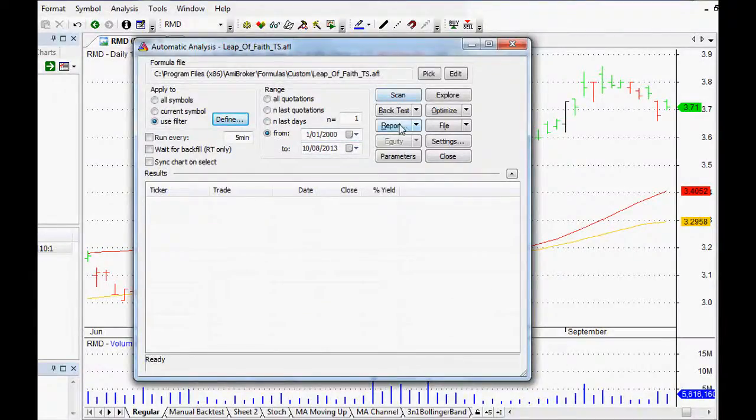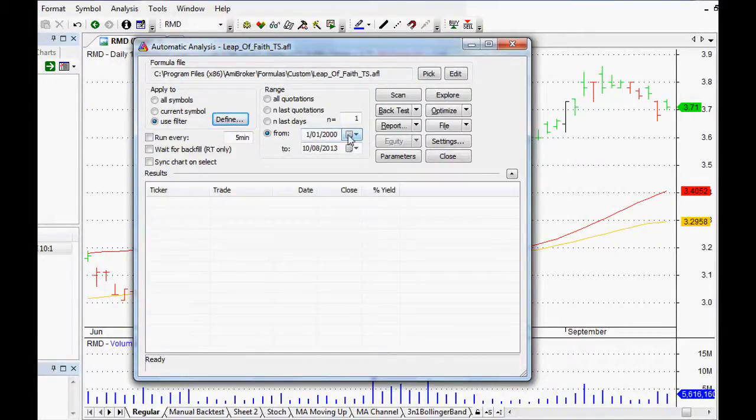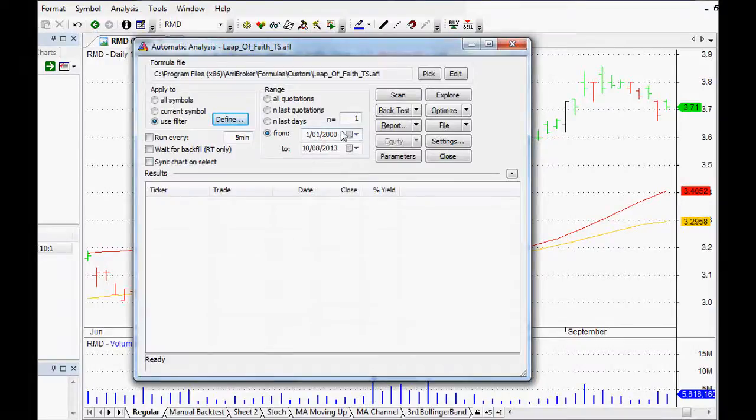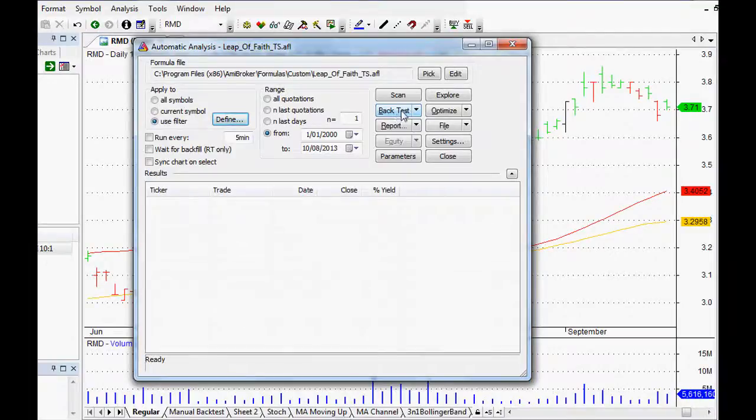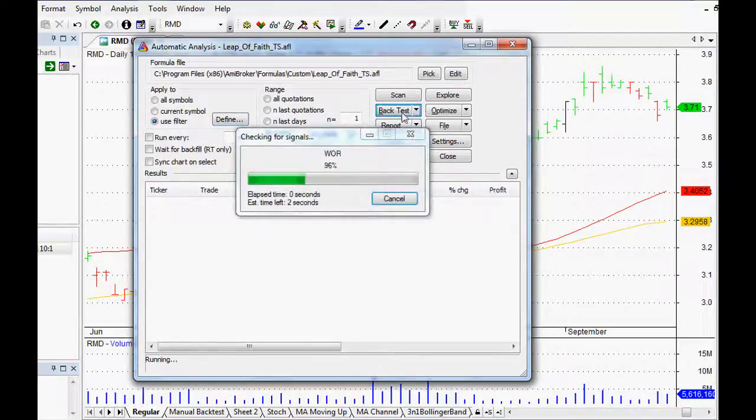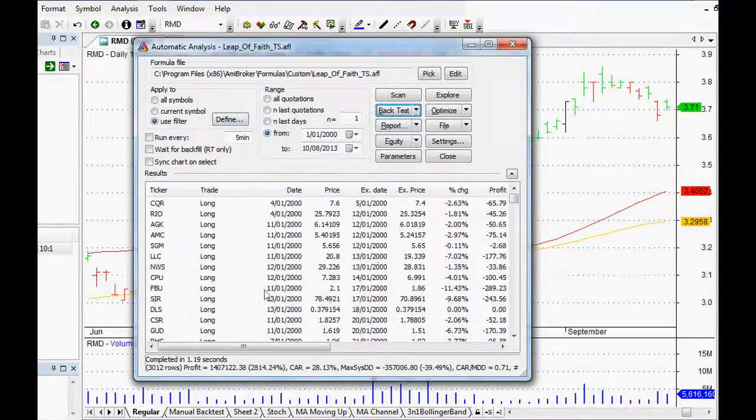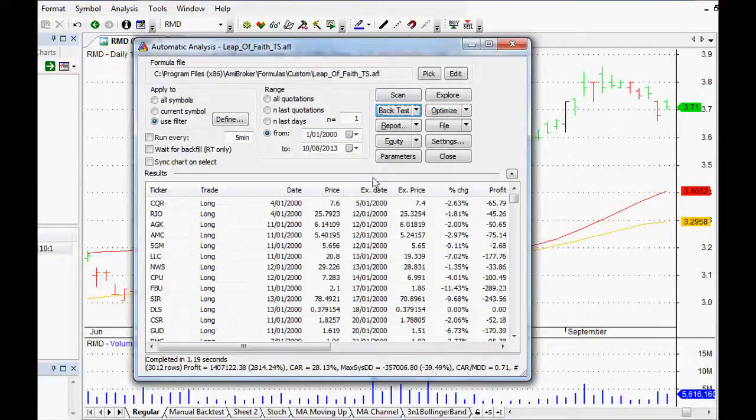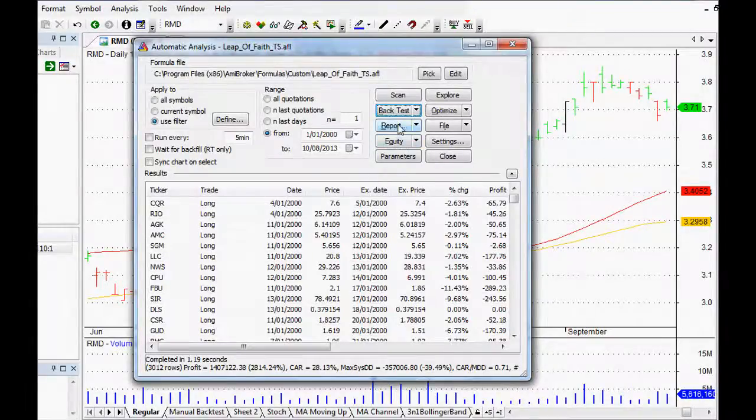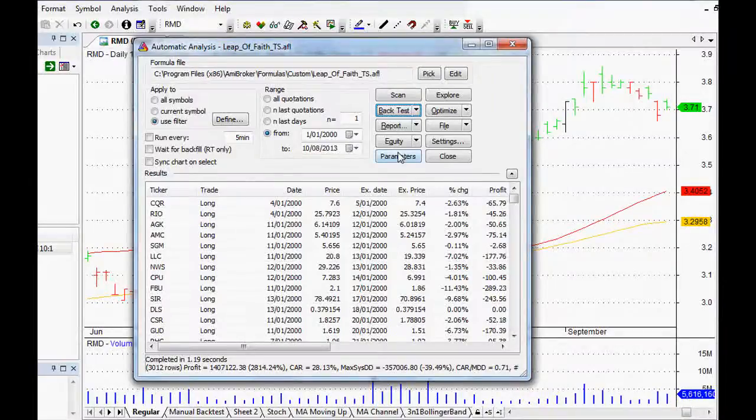We can backtest it over the last 13 years. That's just a very easy way to do it. You could backtest it over any time frame you wanted. That should give us a pretty good idea of whether it may be successful or not. Then once we've got that, all we have to do is click backtest.